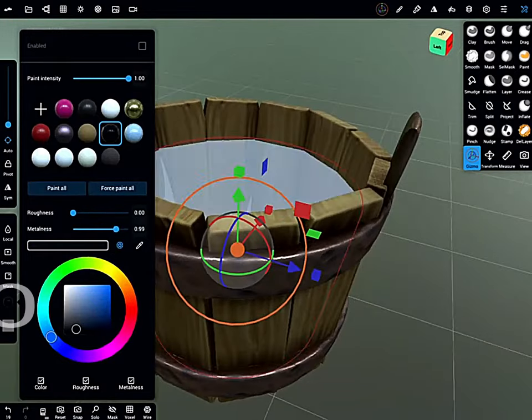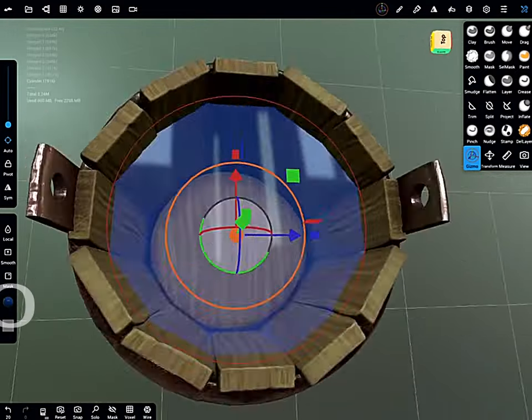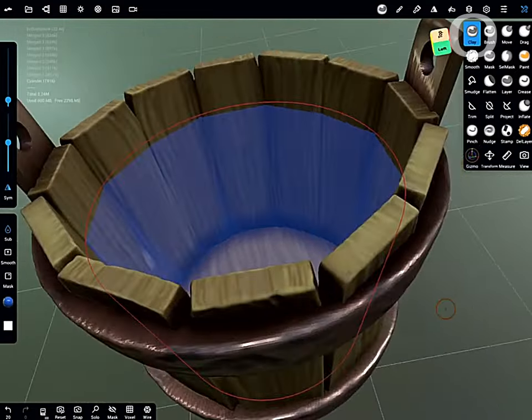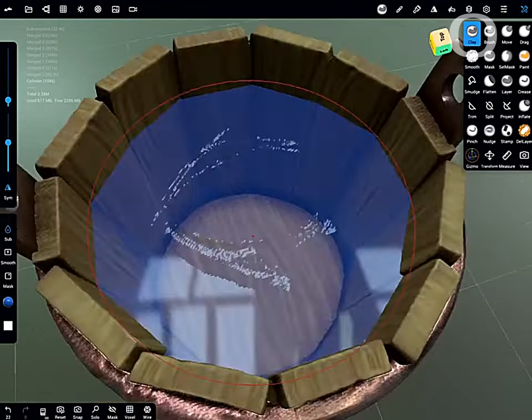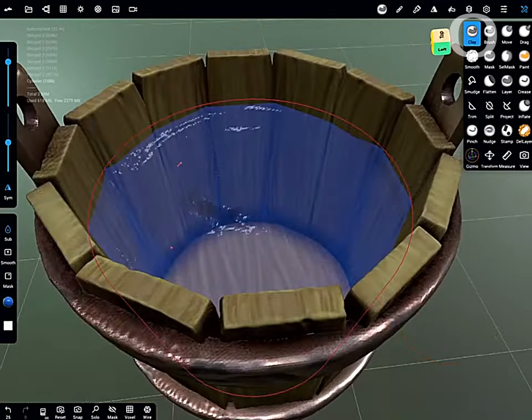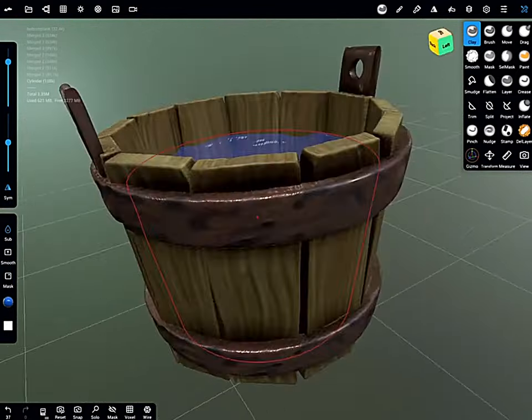Now into the environment menu to adjust the opacity of the material to create more of a water look. Gone into the material, drop the metal and the roughness right down to add a shiny top.